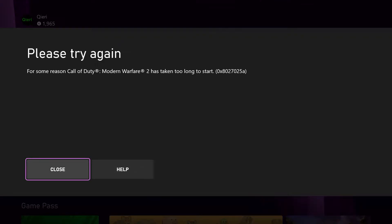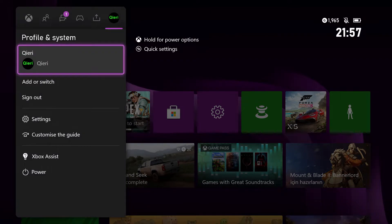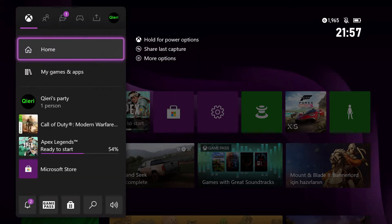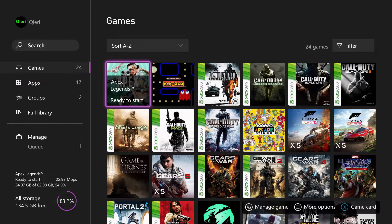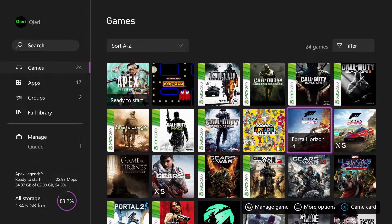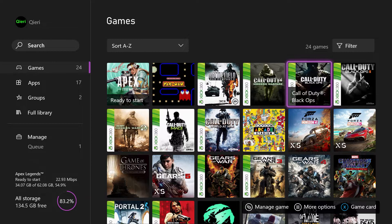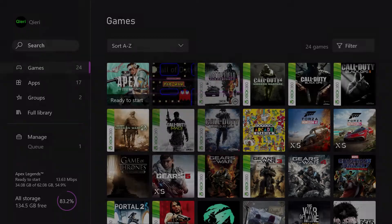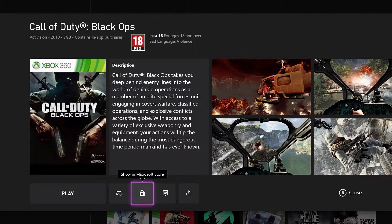All right, let's go back to the game library. And yeah, that's basically it — this is how you can add add-ons on your Xbox in two different ways. What you basically do is go to the game card and select 'Show Microsoft Store' — this is a much easier way.